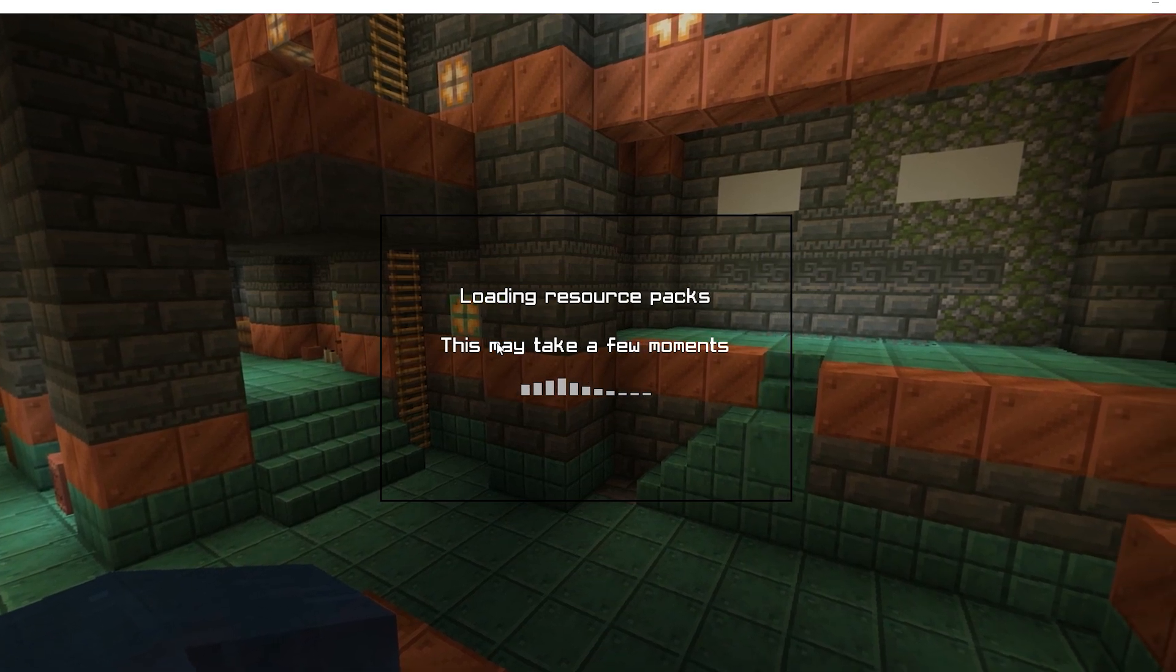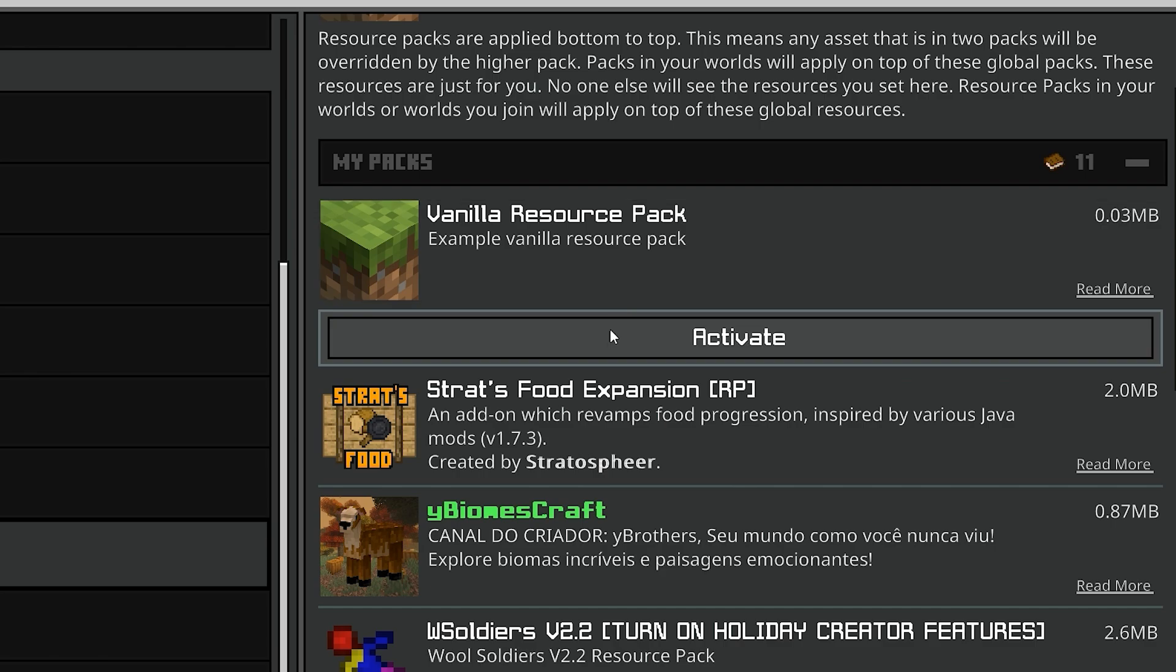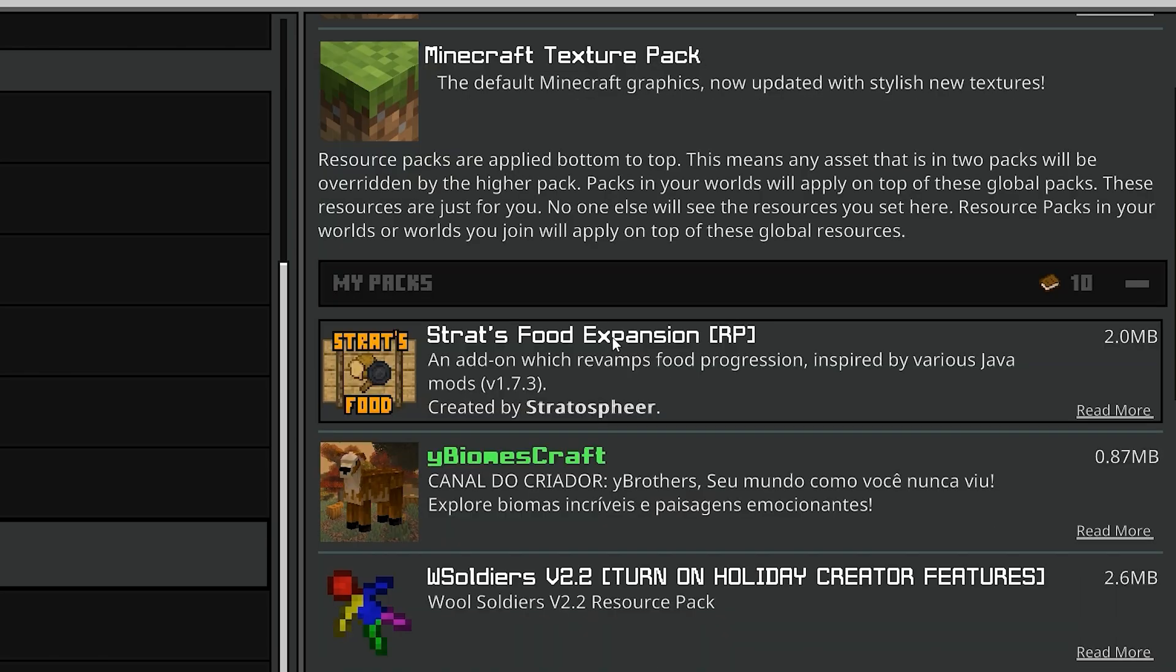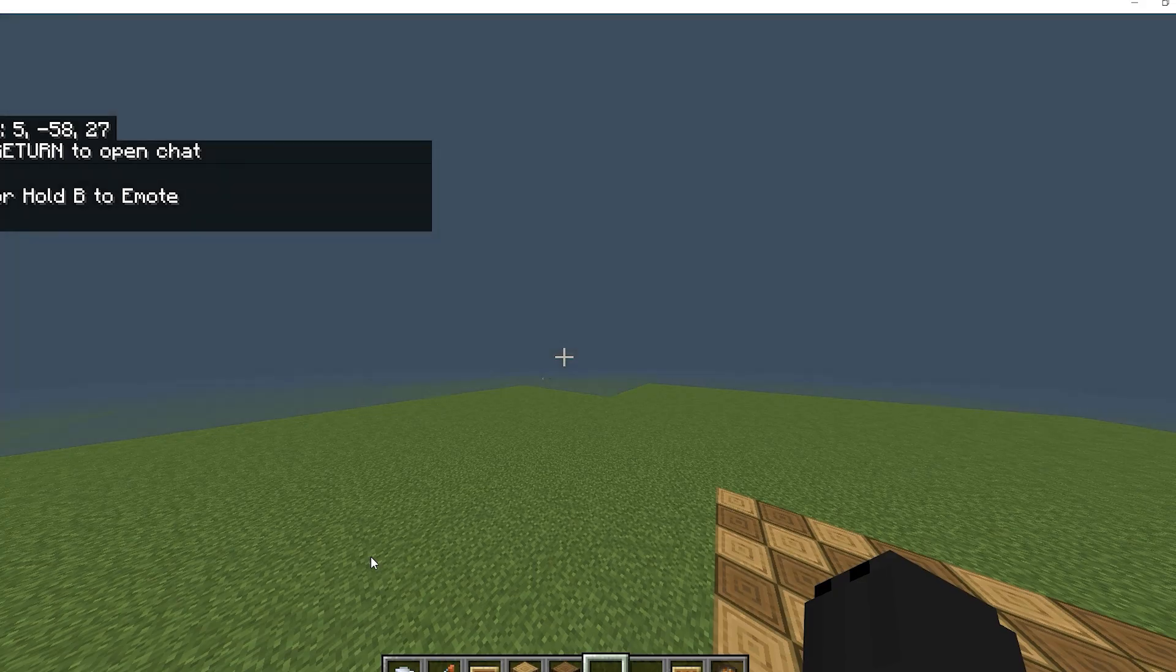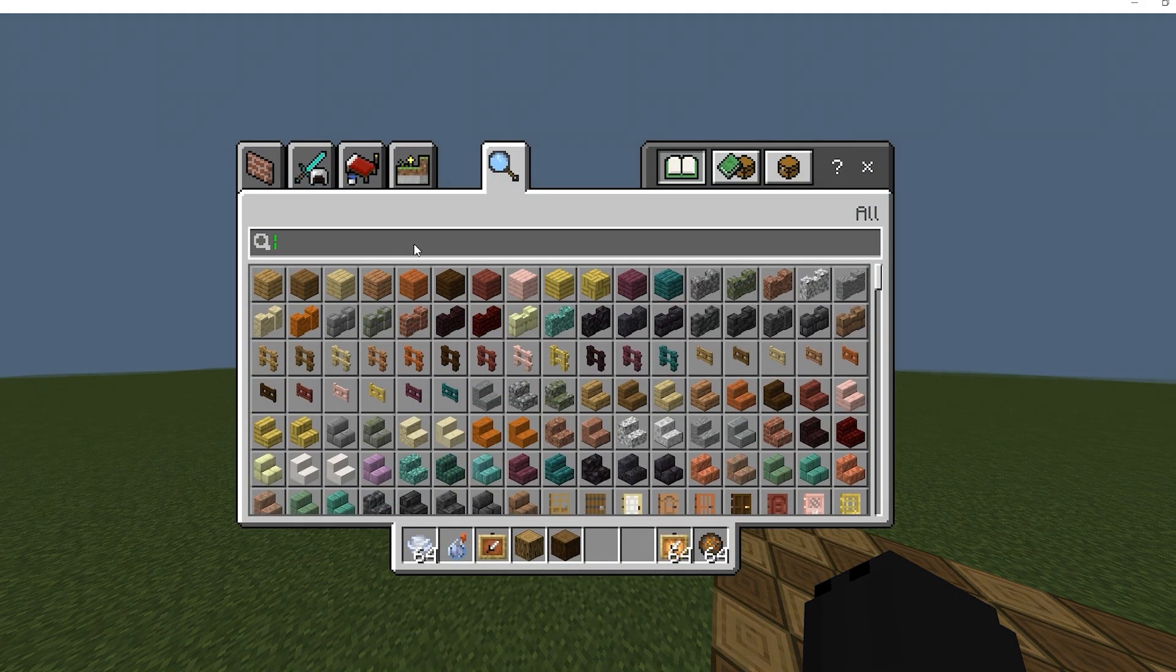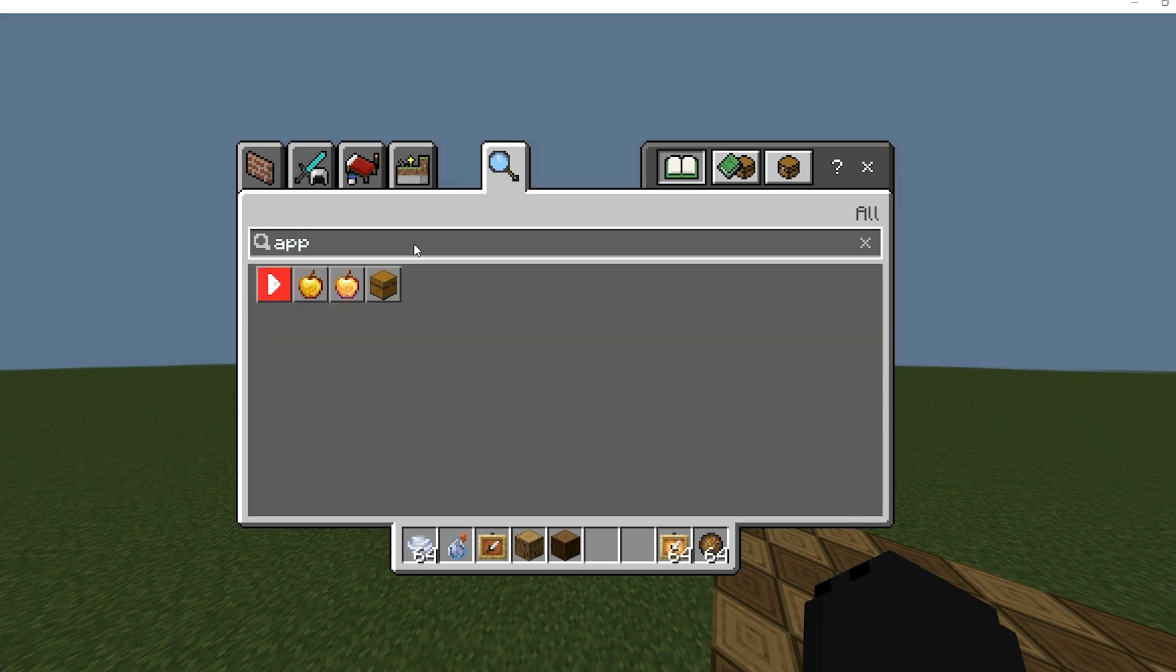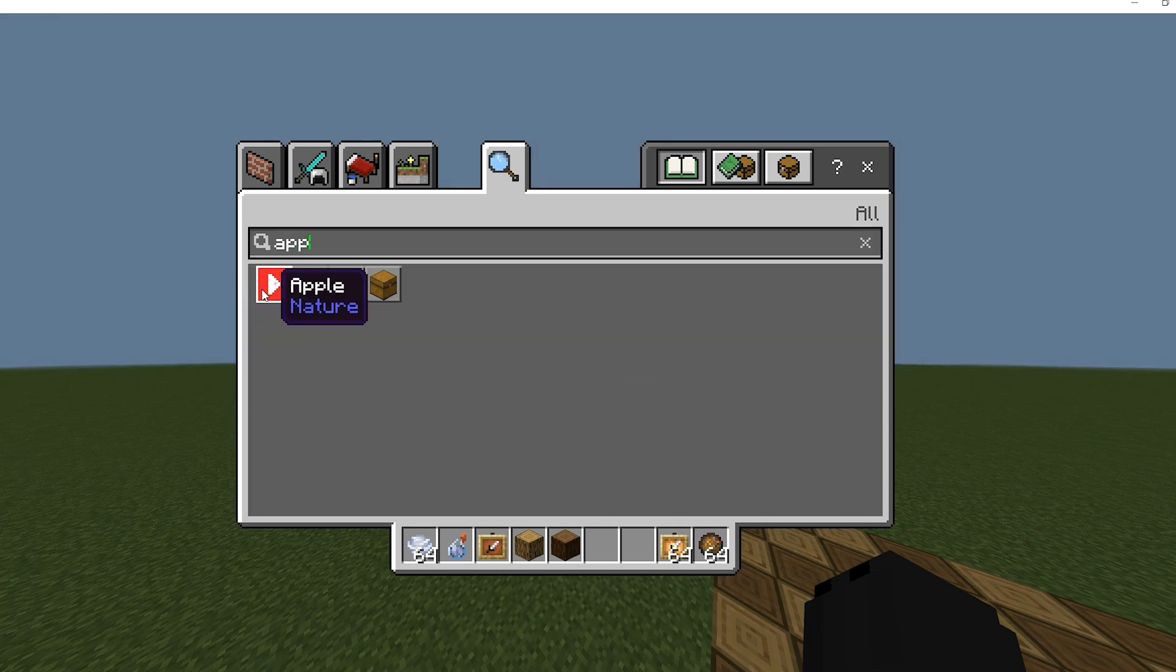I didn't name the texture pack here, but you can change it in the code. Now we're in the world. If we search apple, we should see our YouTube logo apple.